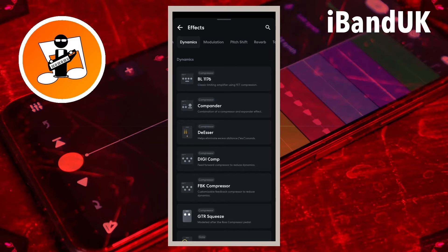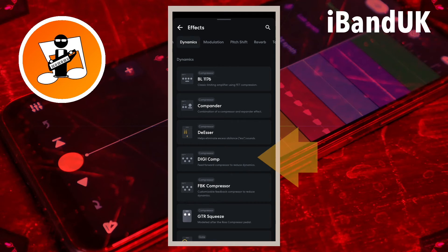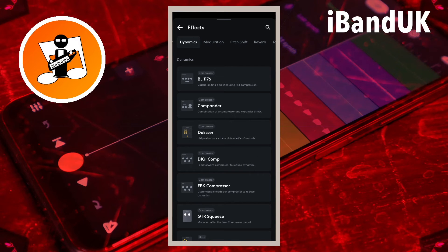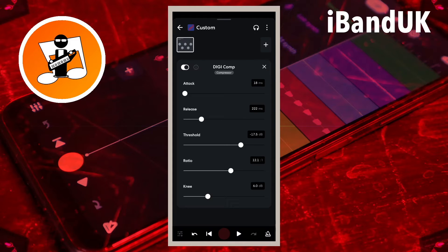First we will add a compressor to level up the volume of all the vocals and make it easier to remove the reverb. So tap on digicomp on the effects list. For this tutorial we don't need to change any of the settings.